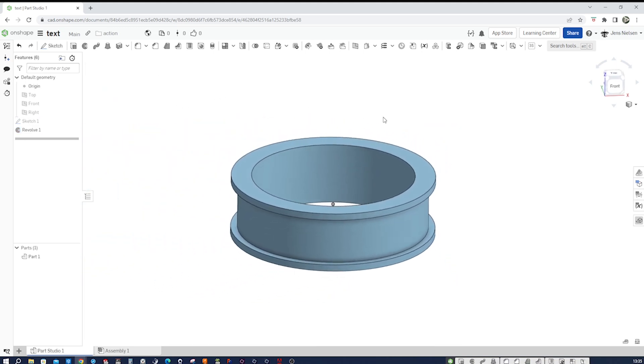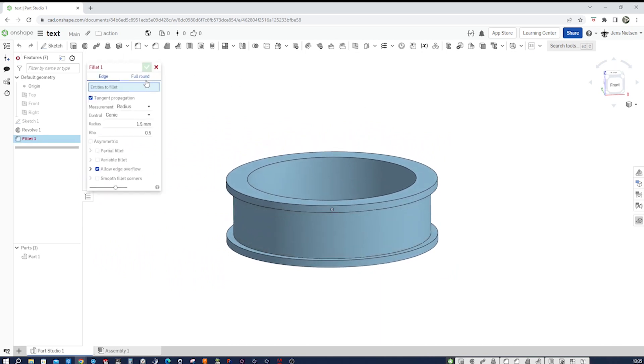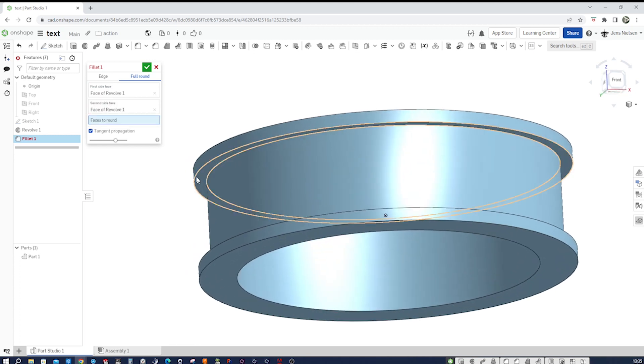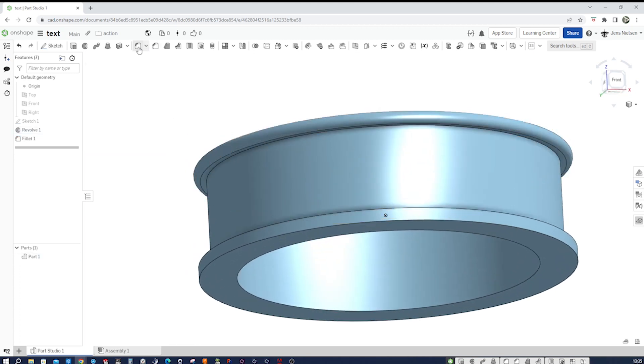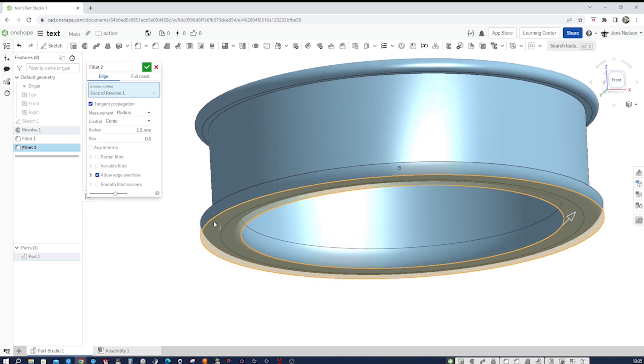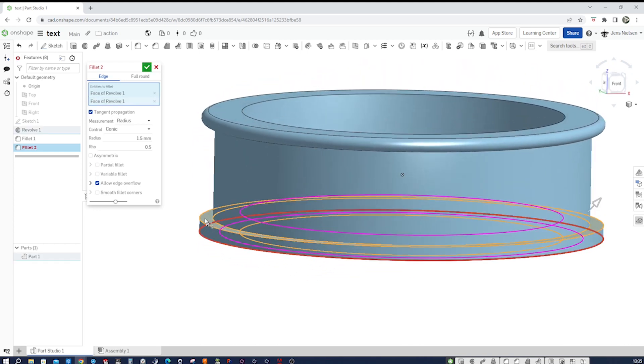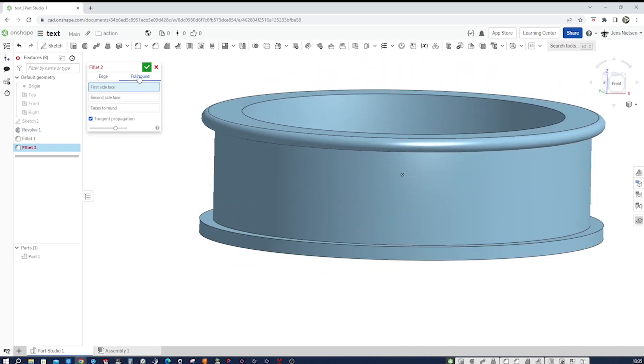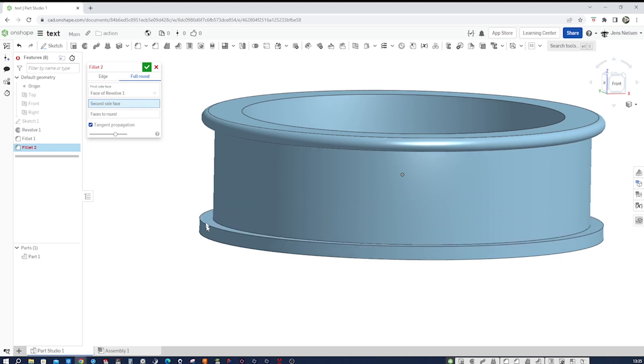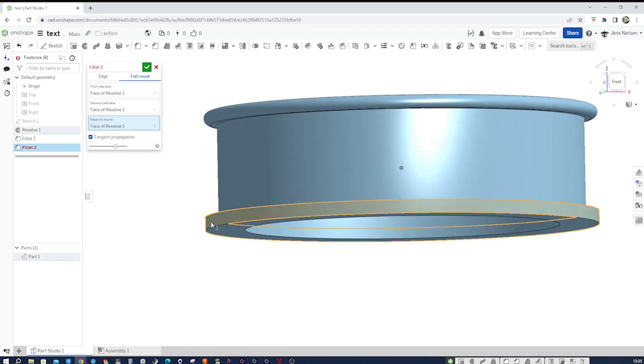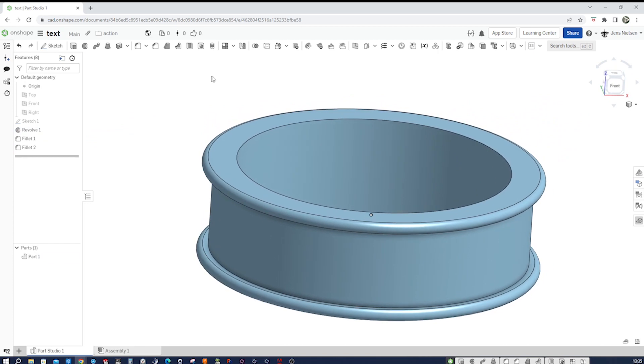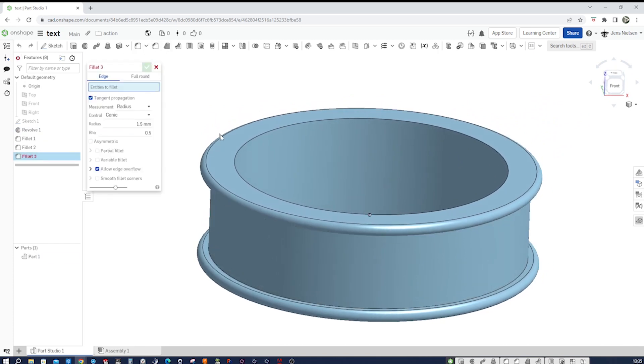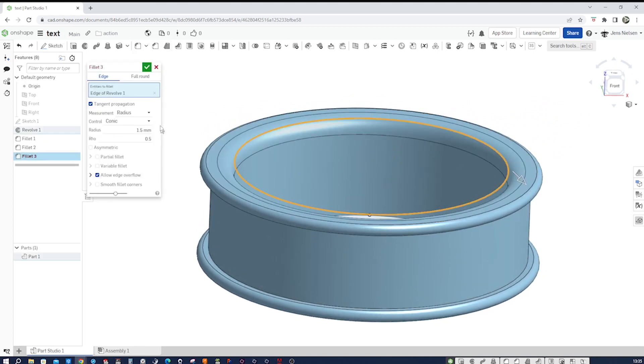And apply some fillets. Maybe a full round here. And a full round. Full round here. Here. And here. And maybe fillet here, 1.5.